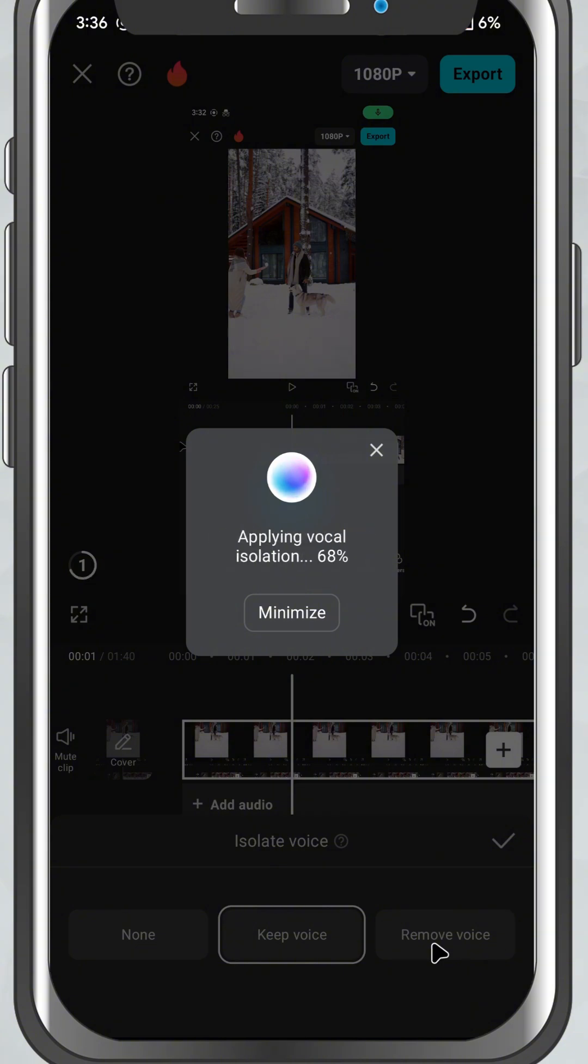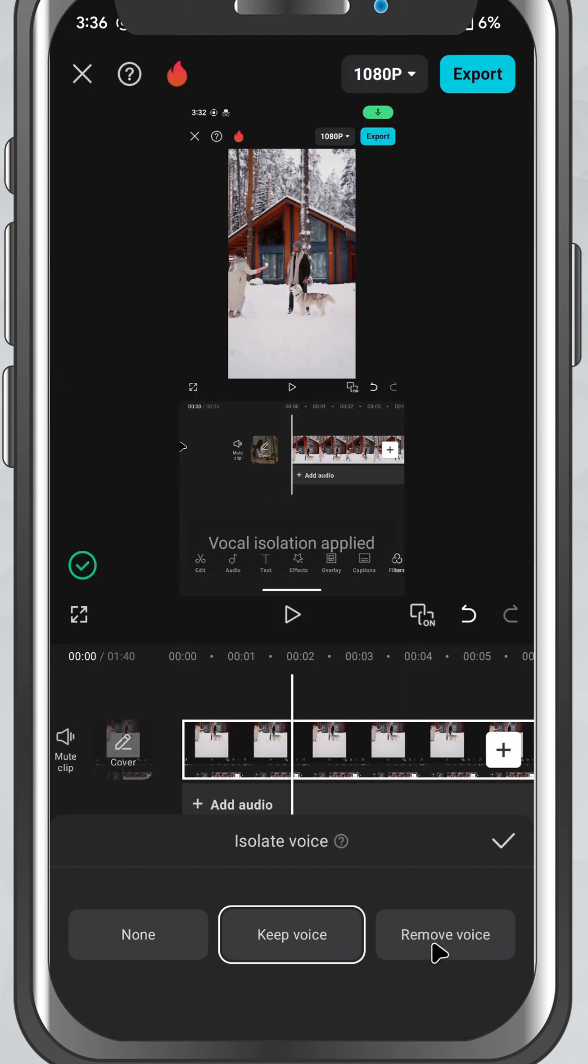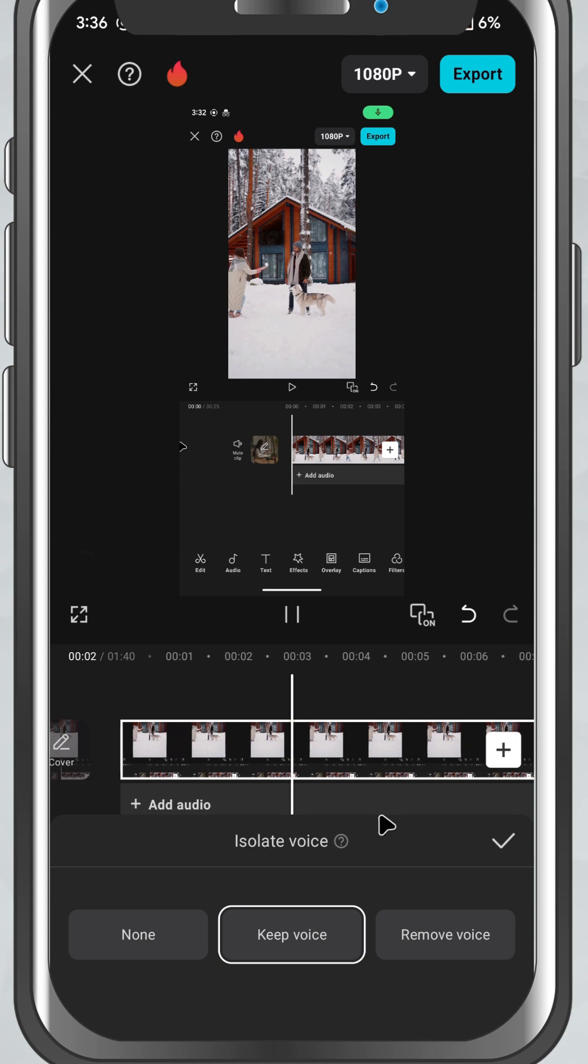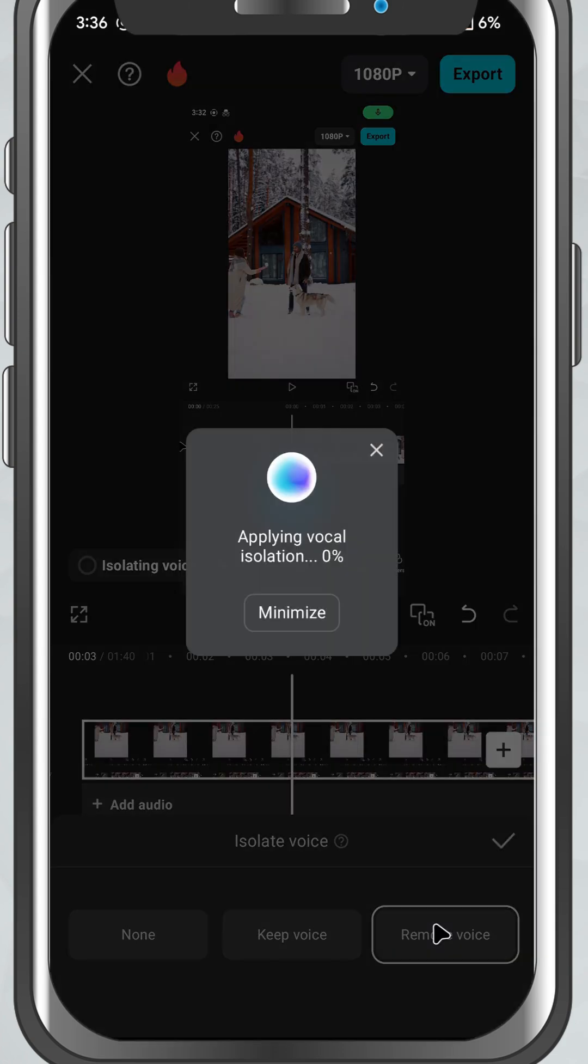This is a super handy feature if you want to make karaoke style videos, extract vocals for remixes, or clean up your audio for reels or YouTube.